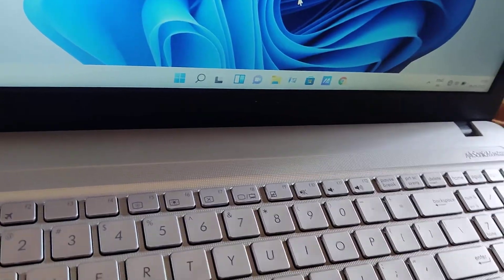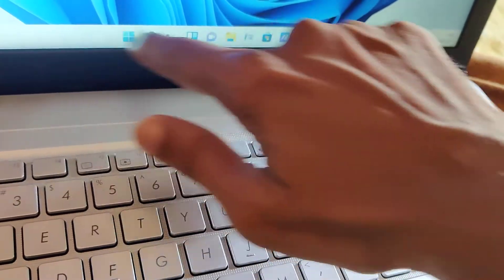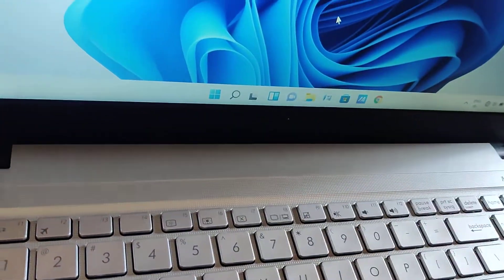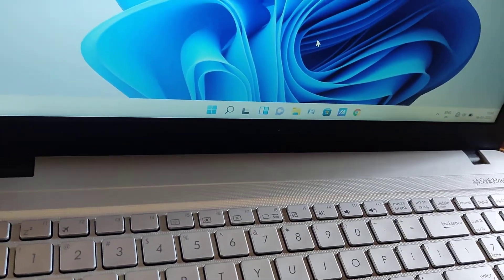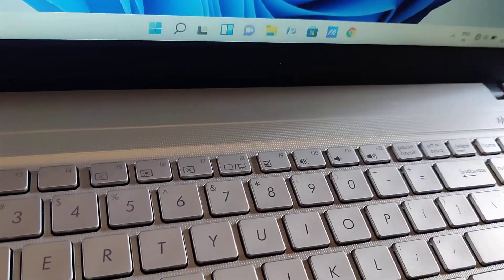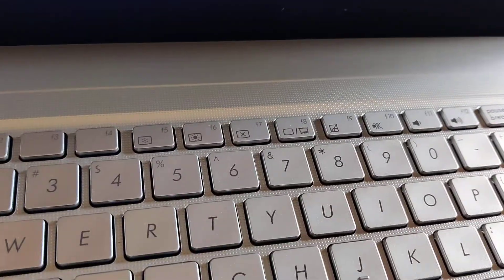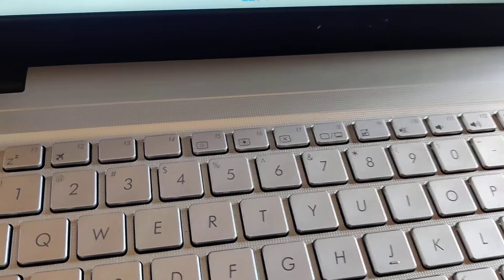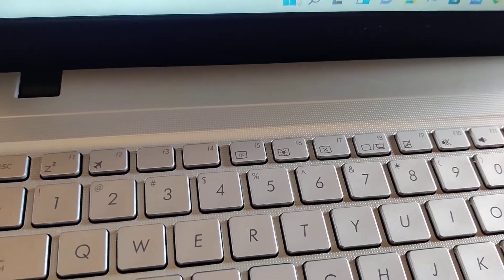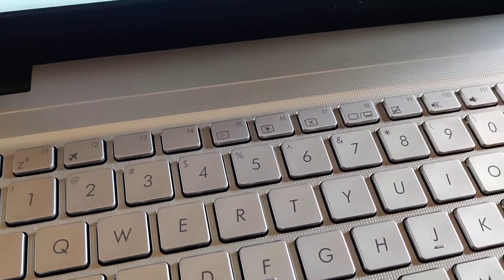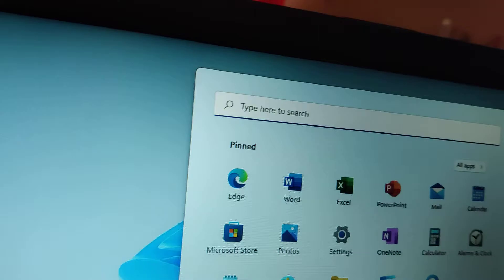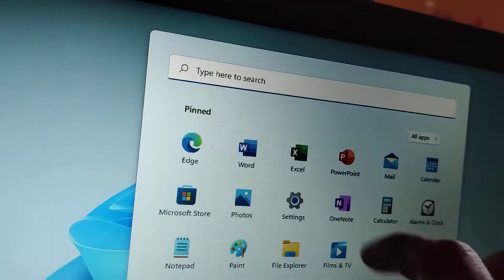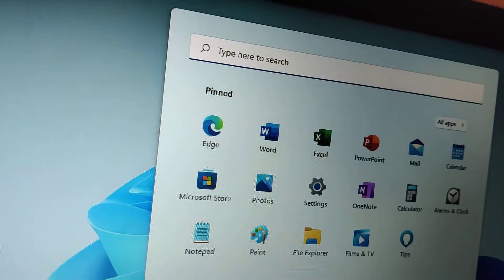The Start menu is located at the center in Windows 11. If you want to open the Settings from the Start menu, you can simply click the Start menu and click Settings to open the Settings without using the shortcut.